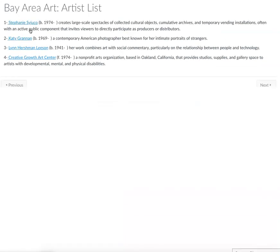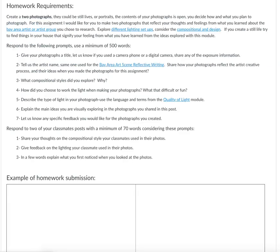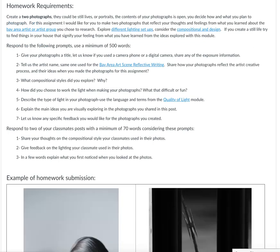So this is a link to that page just to remind you — you're either choosing one of these three artists or you're working with the Creative Growth Arts Center for both the reflective writing and also this creative piece of this module.